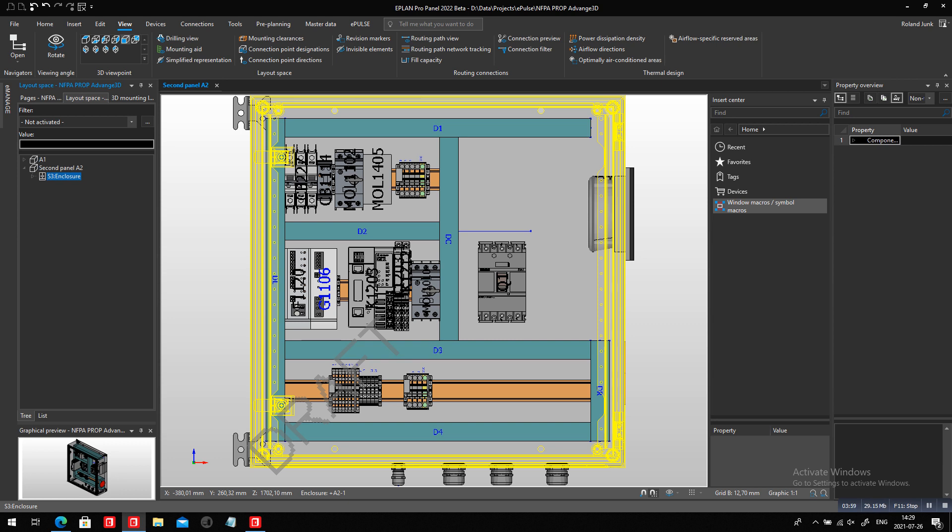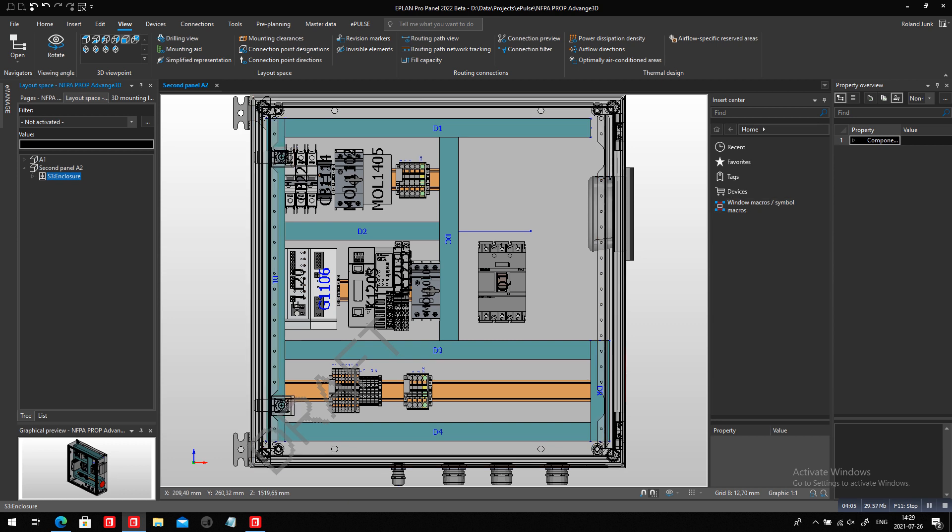This is efficient engineering using ePlan ProPanel. This is the main reason why I would use it.